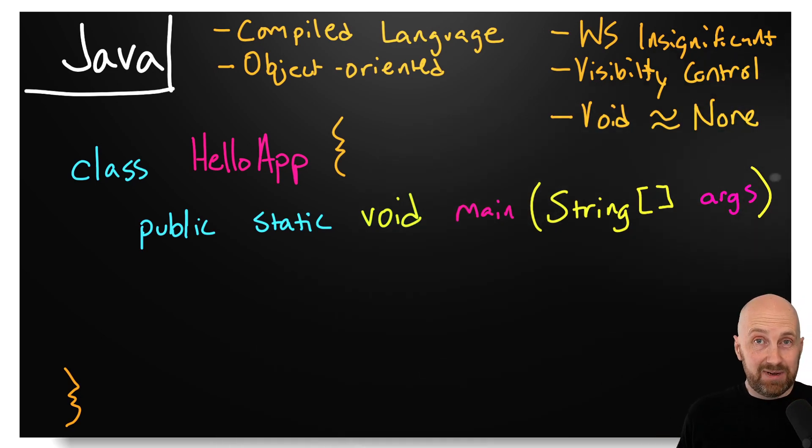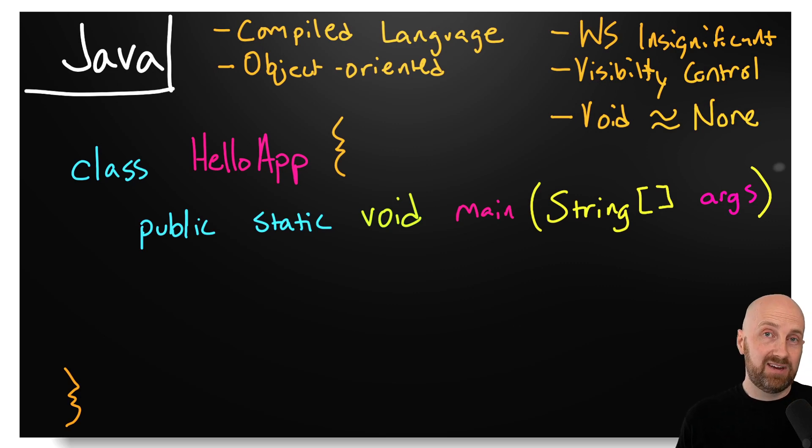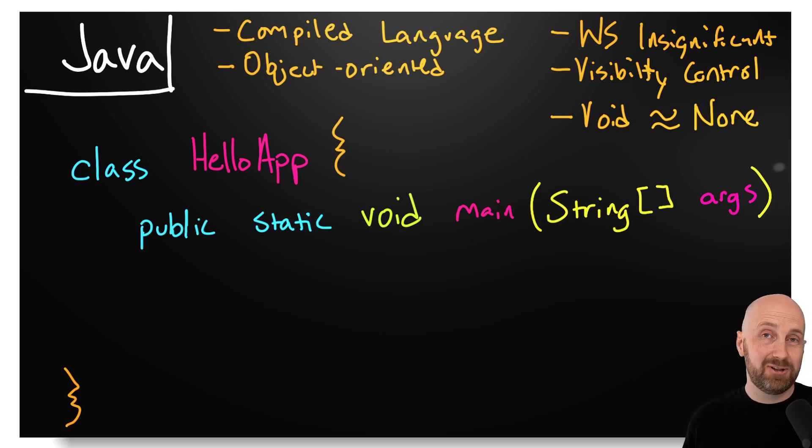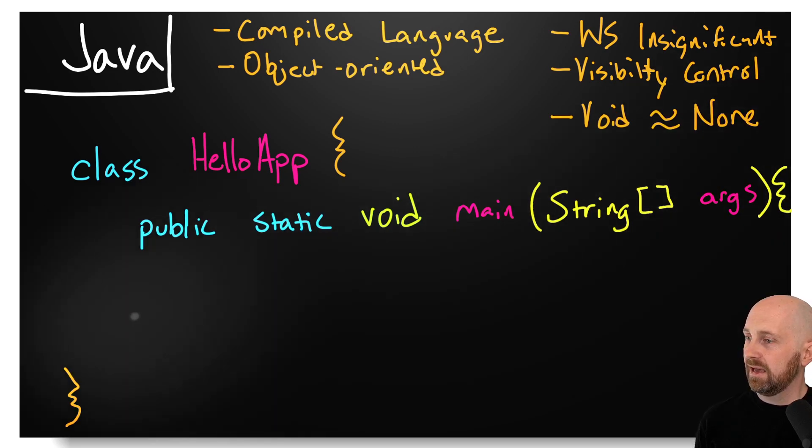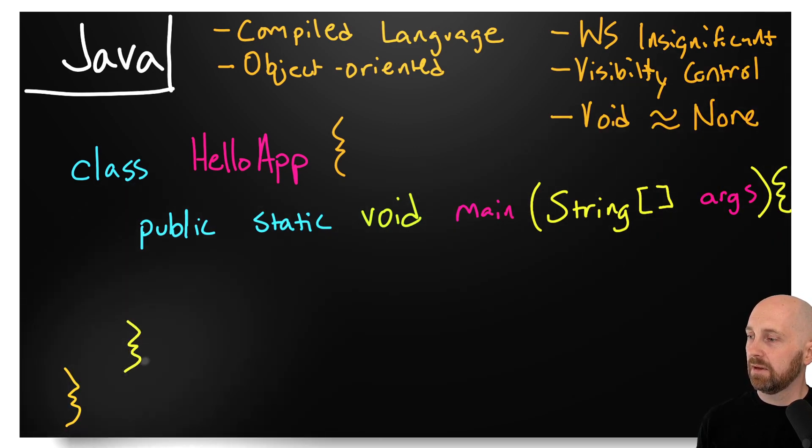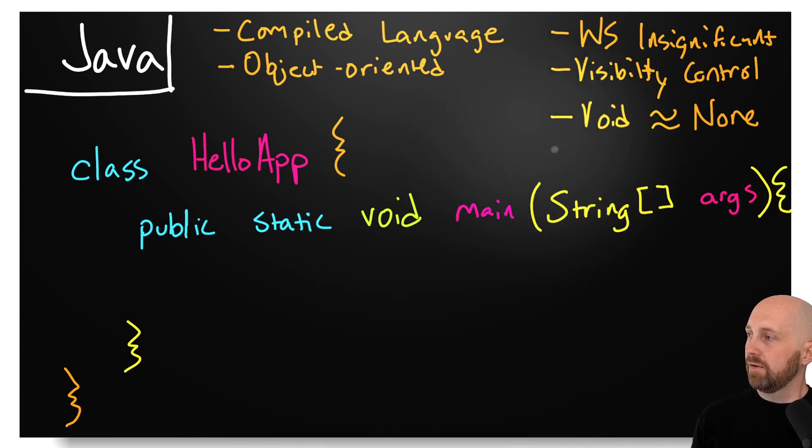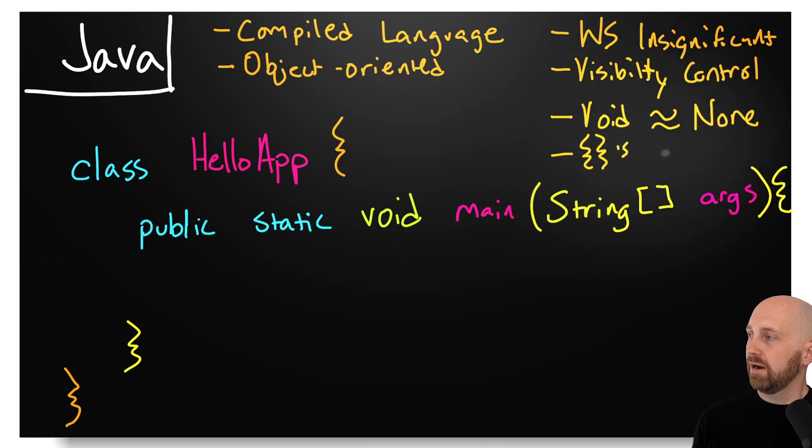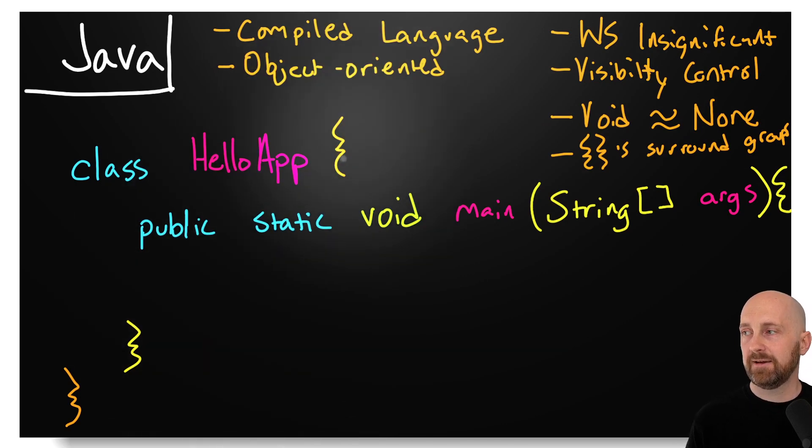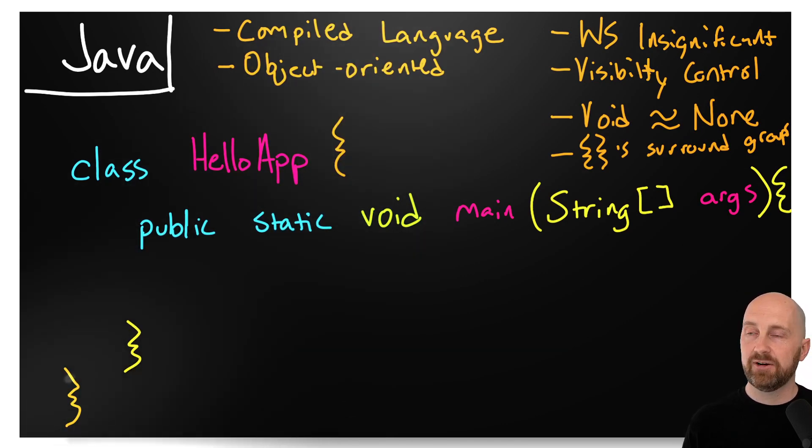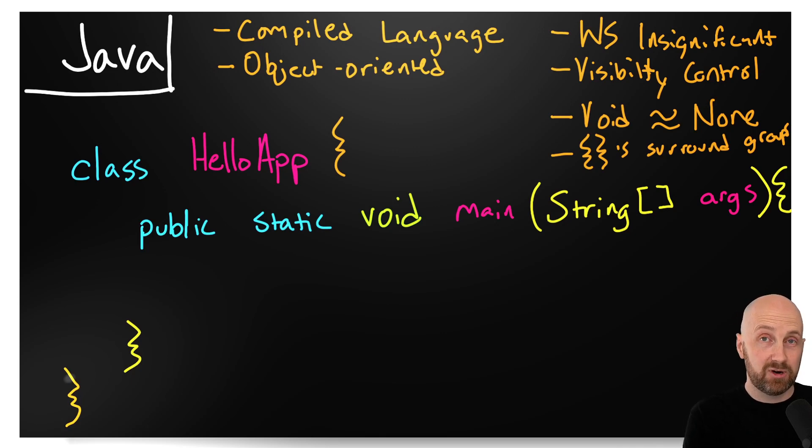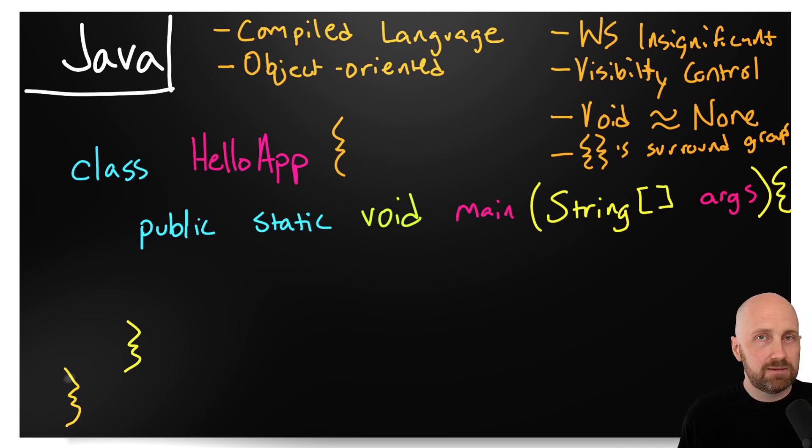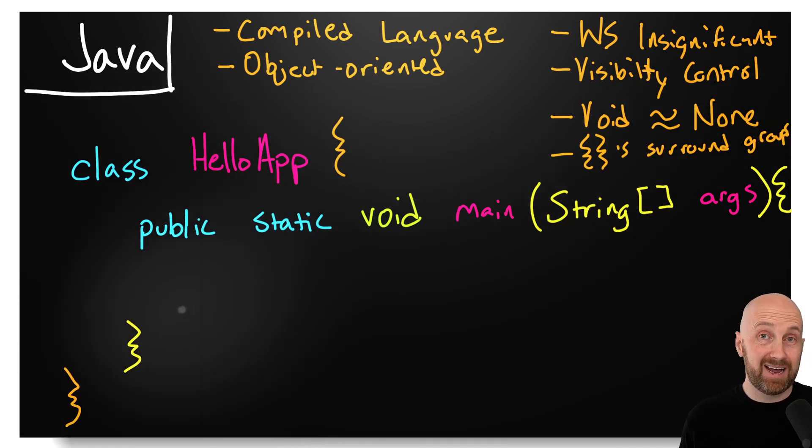Now we want to add some statements, a print statement specifically, to this main method. We need to surround the statements of our methods in curly braces as well. You're going to see another pattern—curly braces are going to surround our statements, or groups of statements. The curly braces on the outermost definition of this class surround the method definitions as well as instance variables or static variables. These curly braces around the body of a method are going to surround groups of statements.